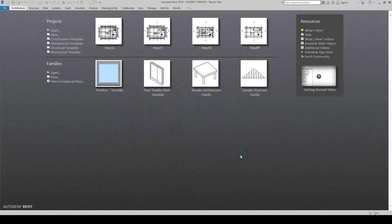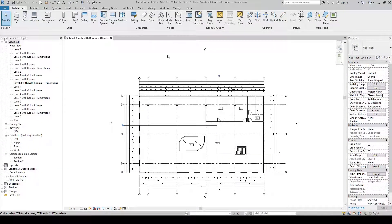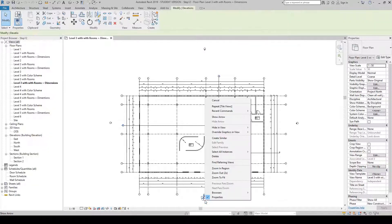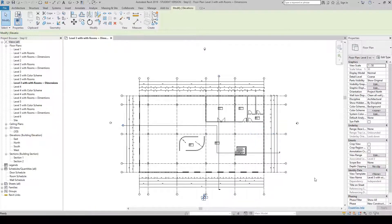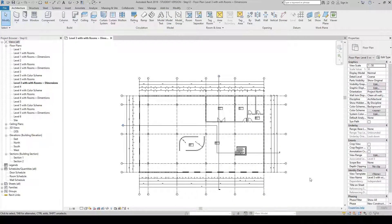Step 12 is open. The first thing we're going to do is hide the elevation symbols, which are the four little round circles with arrows on them that surround your plan. Select one, hover over it, right-click, and then go to Hide Category > Hide in View > Category.